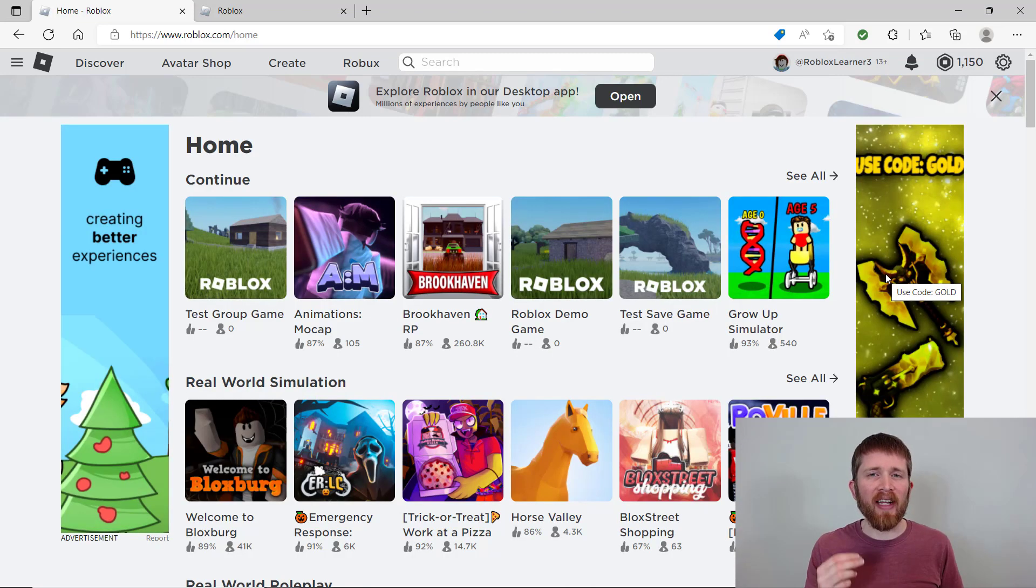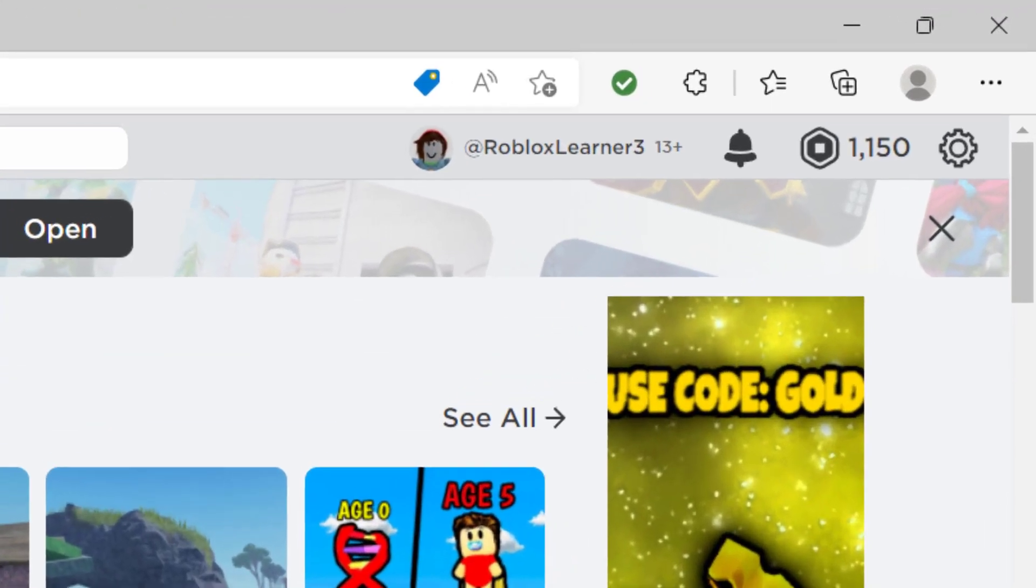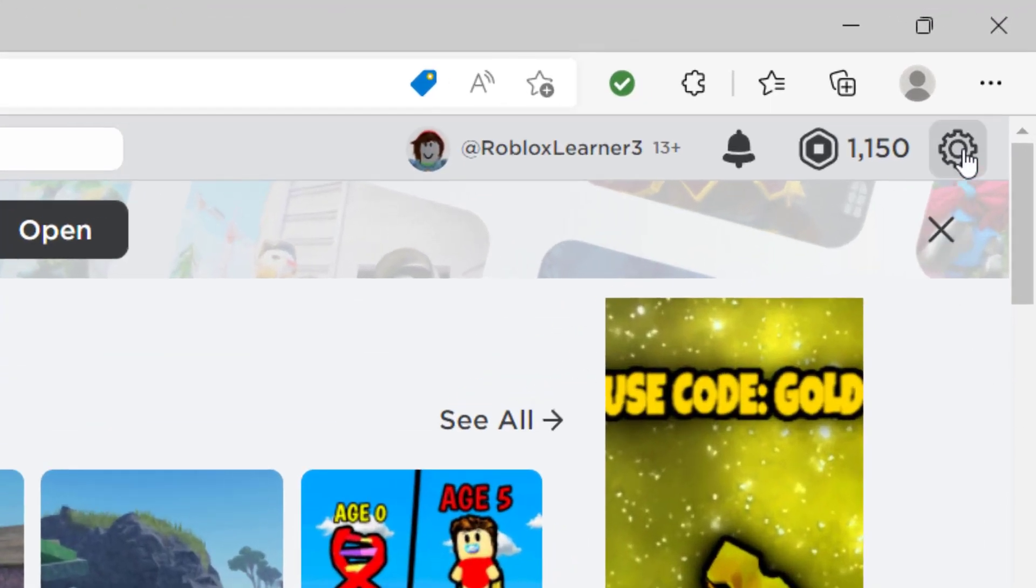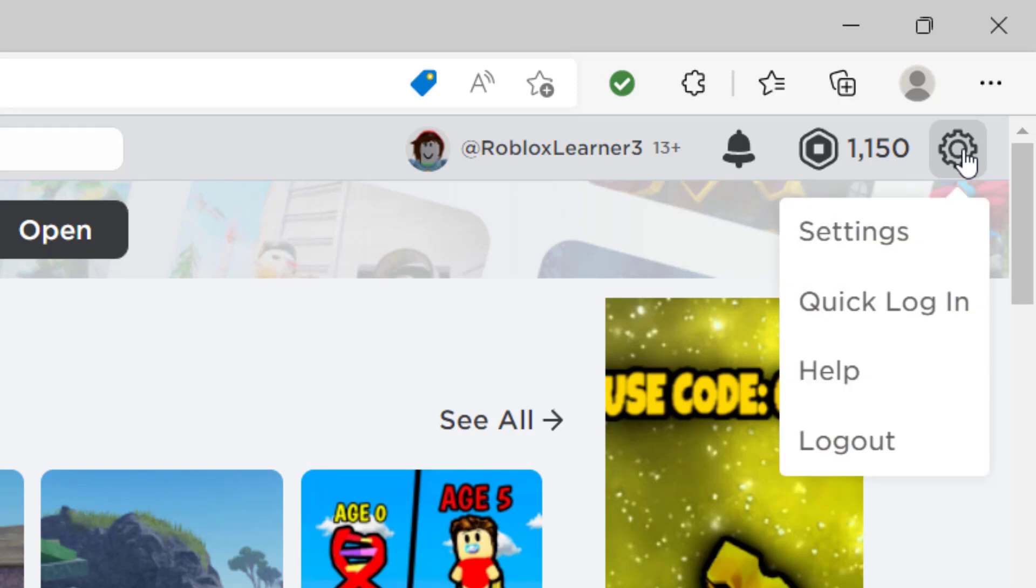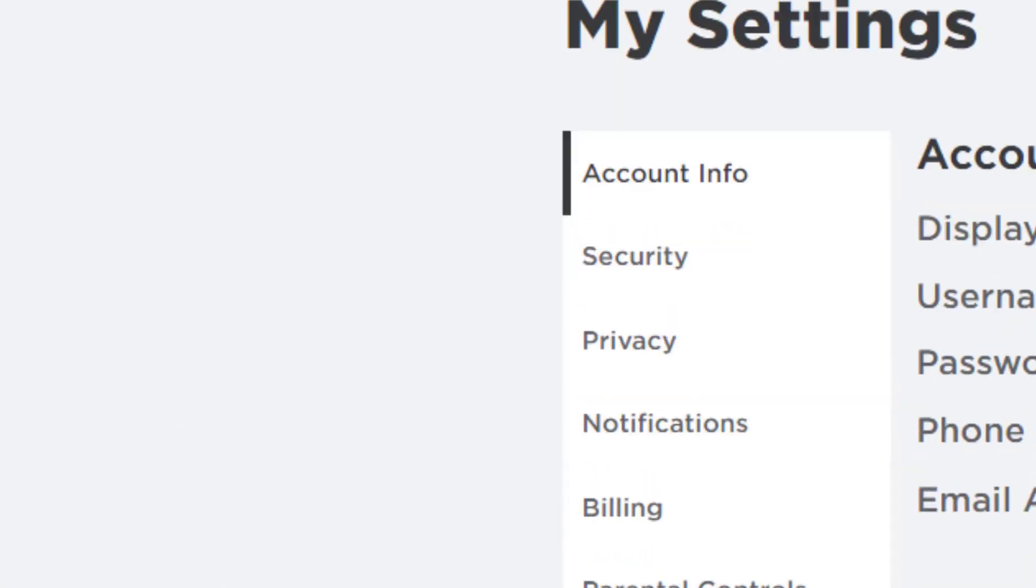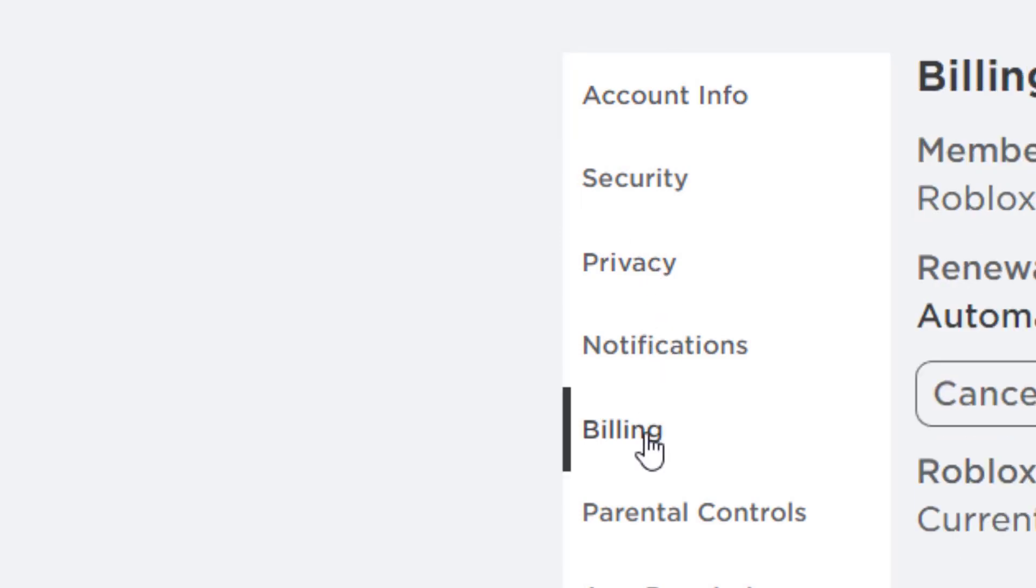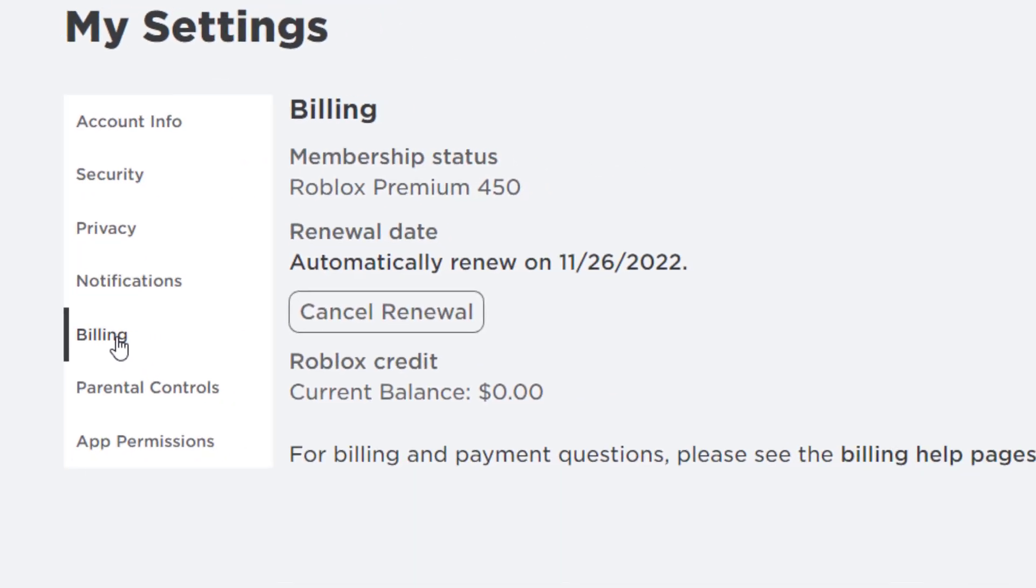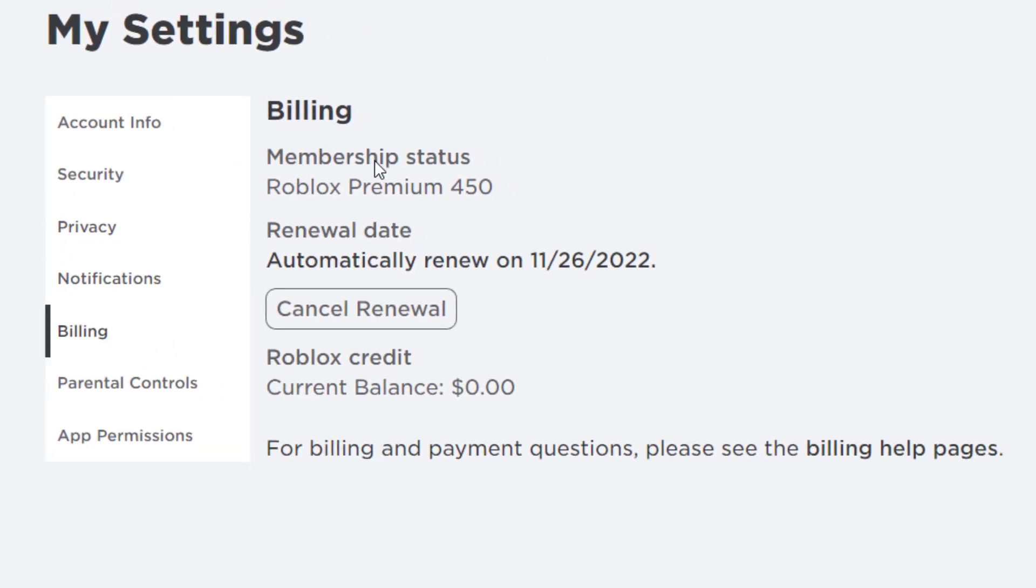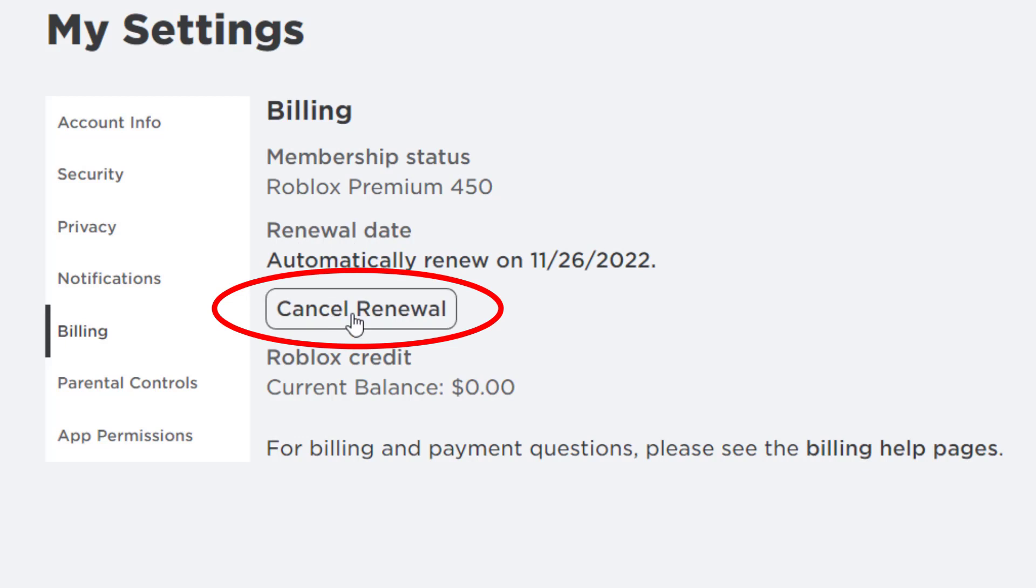So if at any time you want to cancel your Roblox premium membership, it's really easy to do this. You want to go up to settings on the top right hand side, click on that and click on settings. It will bring you to the my settings tab and you're going to click on billing. So once you click on billing, it will tell you your membership status. You can see it has the Roblox premium 450, which I just signed up for, and it tells me when it's going to renew. Now, if I'd like to cancel this, I just click on cancel renew.